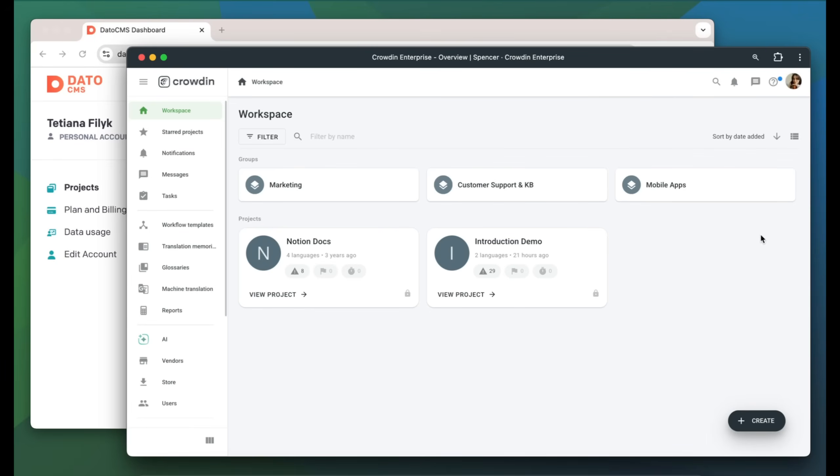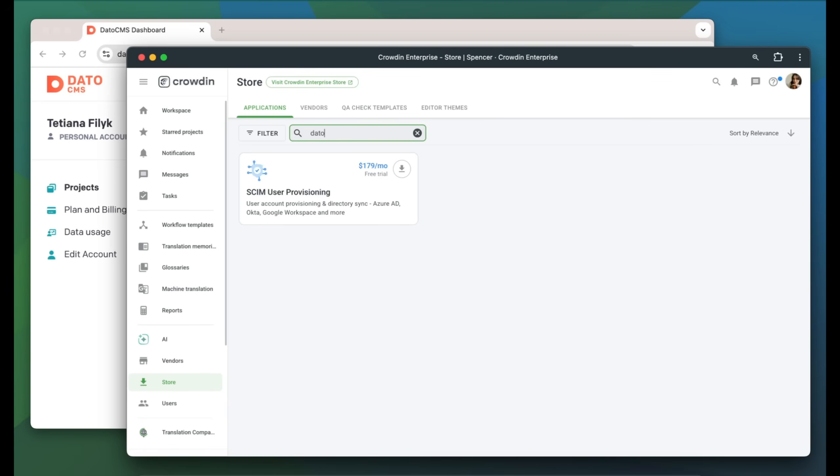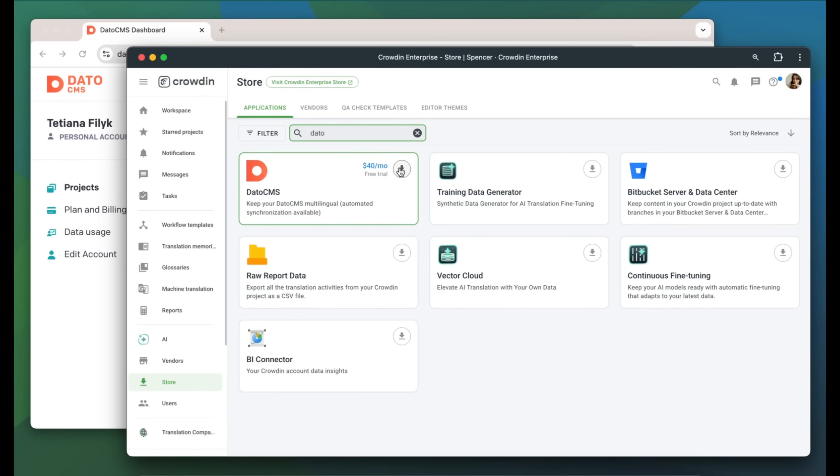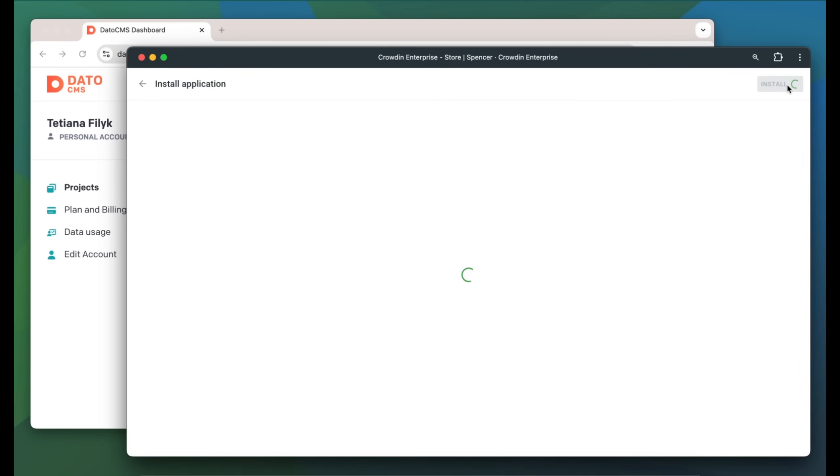The integration between Crowdin and DatoCMS requires that you have either a Crowdin Enterprise or a Crowdin.com account, as well as an existing Crowdin project. These components are necessary to complete this setup. I already have an account with a project, so let's start by finding the app in the Crowdin store and installing it.